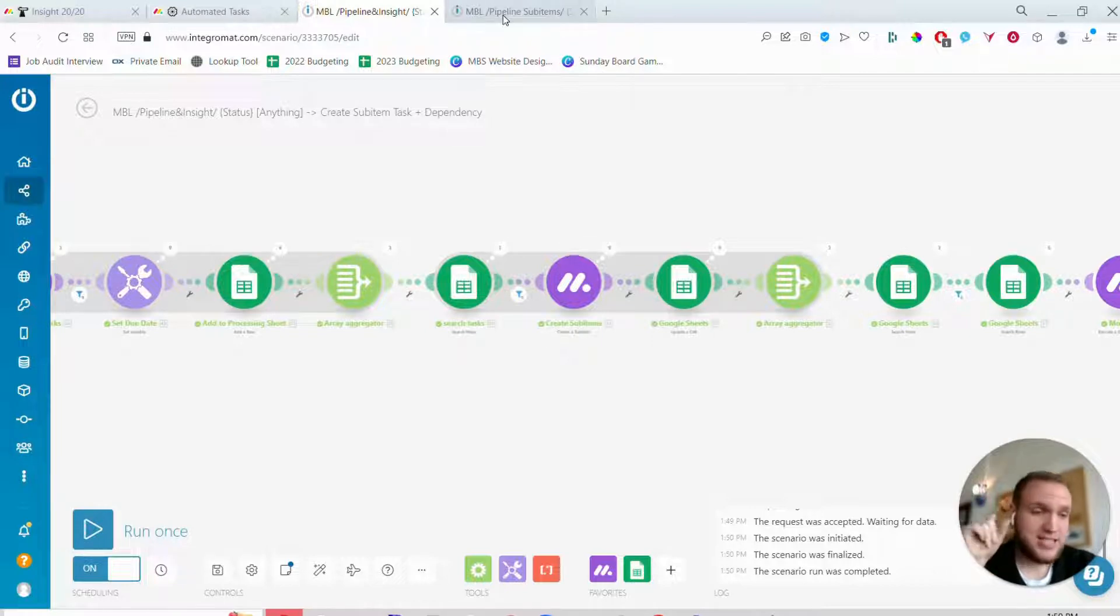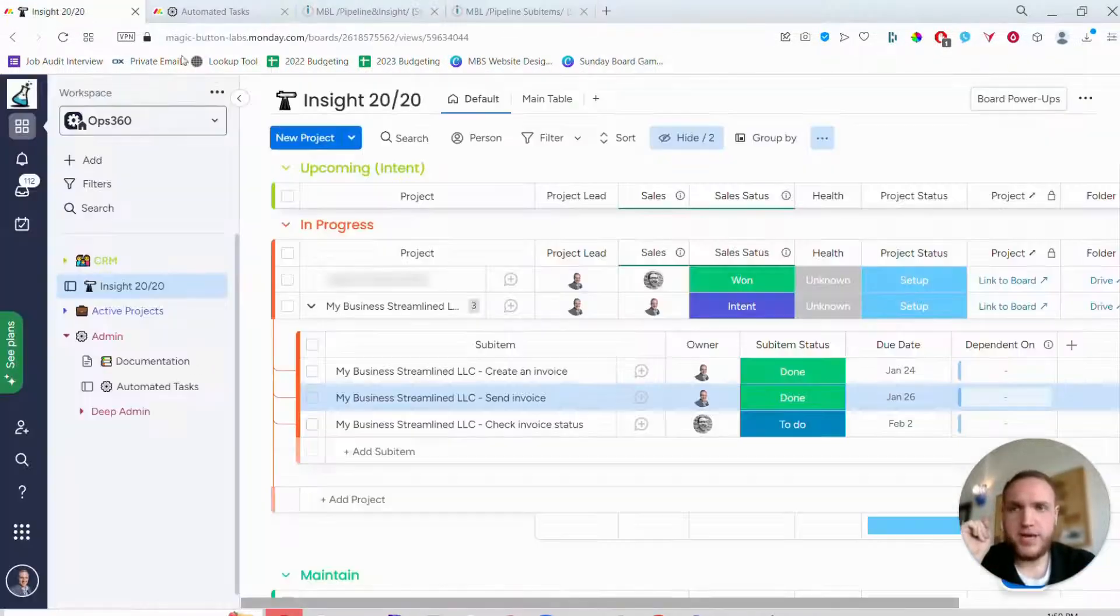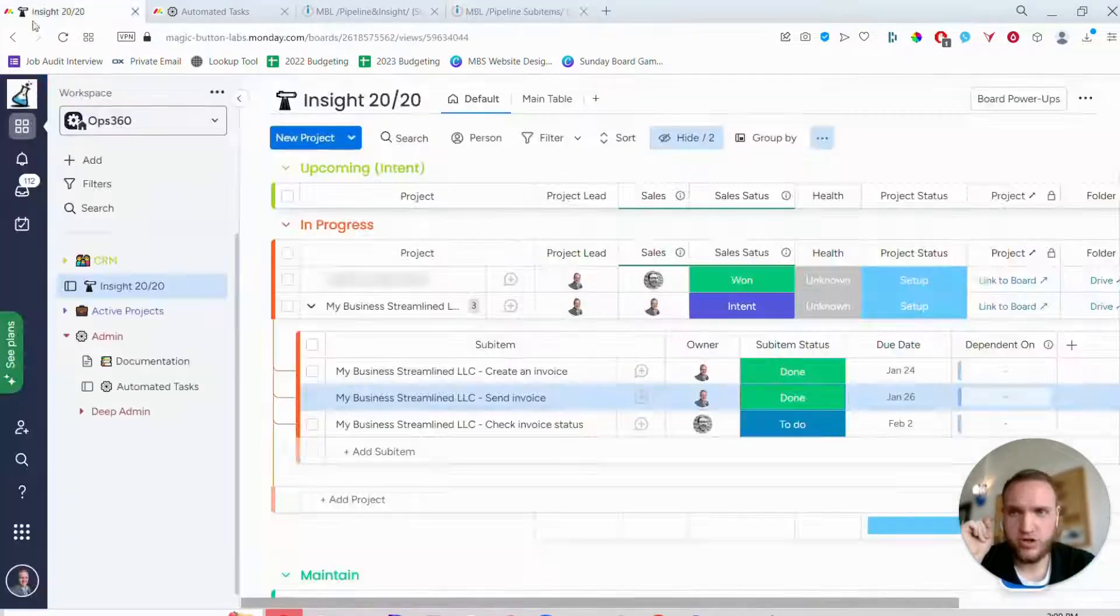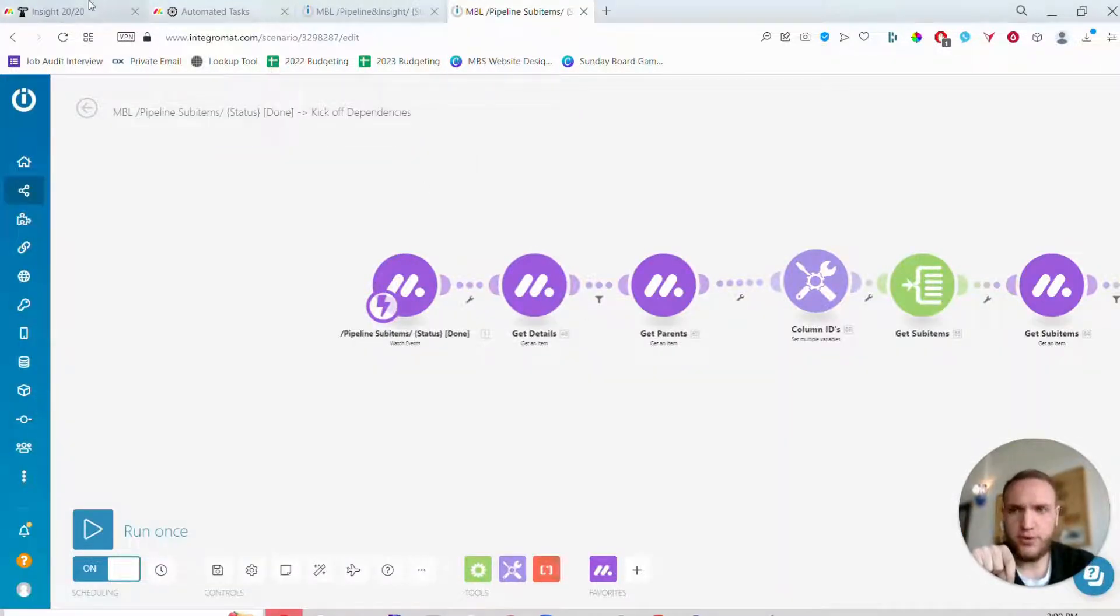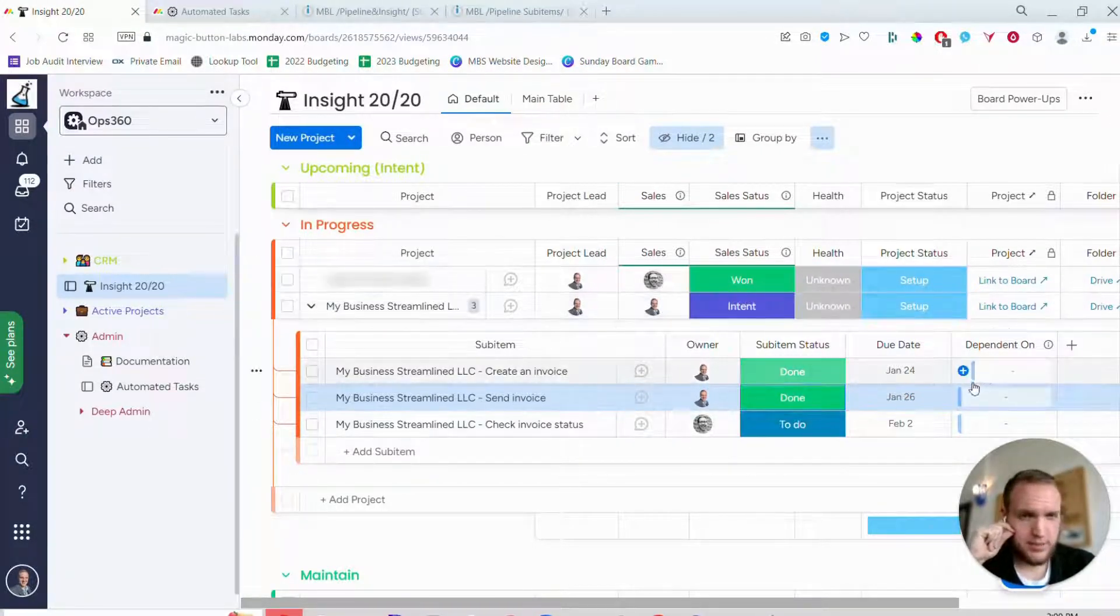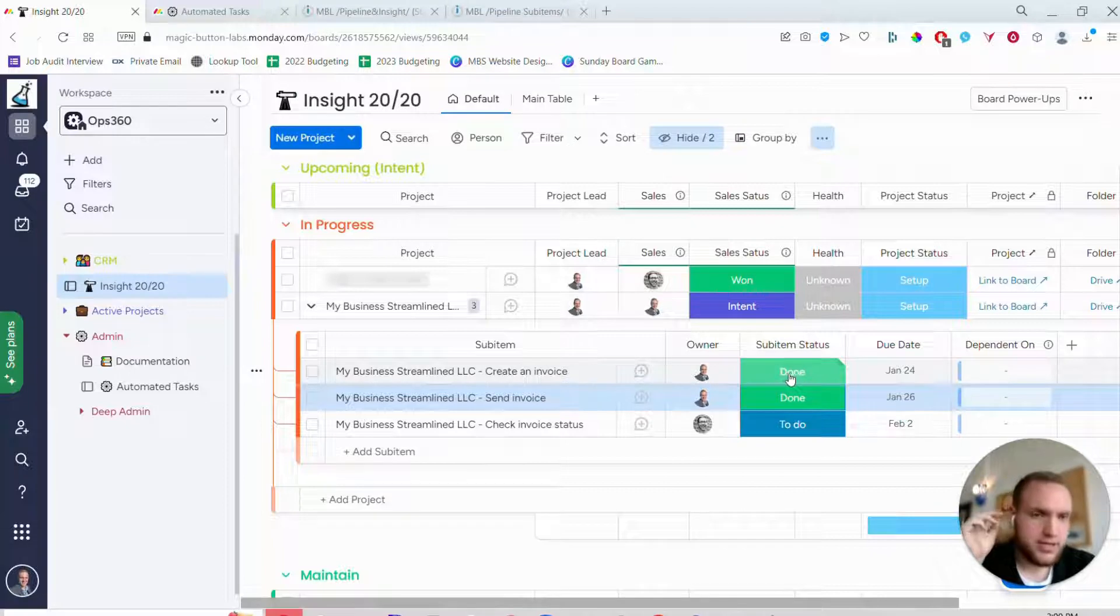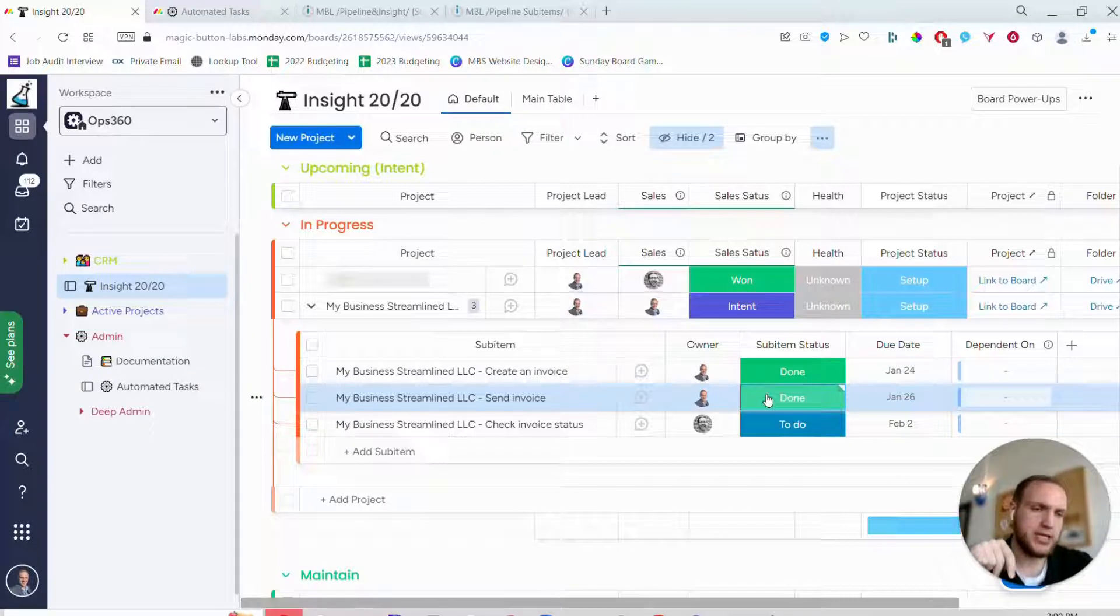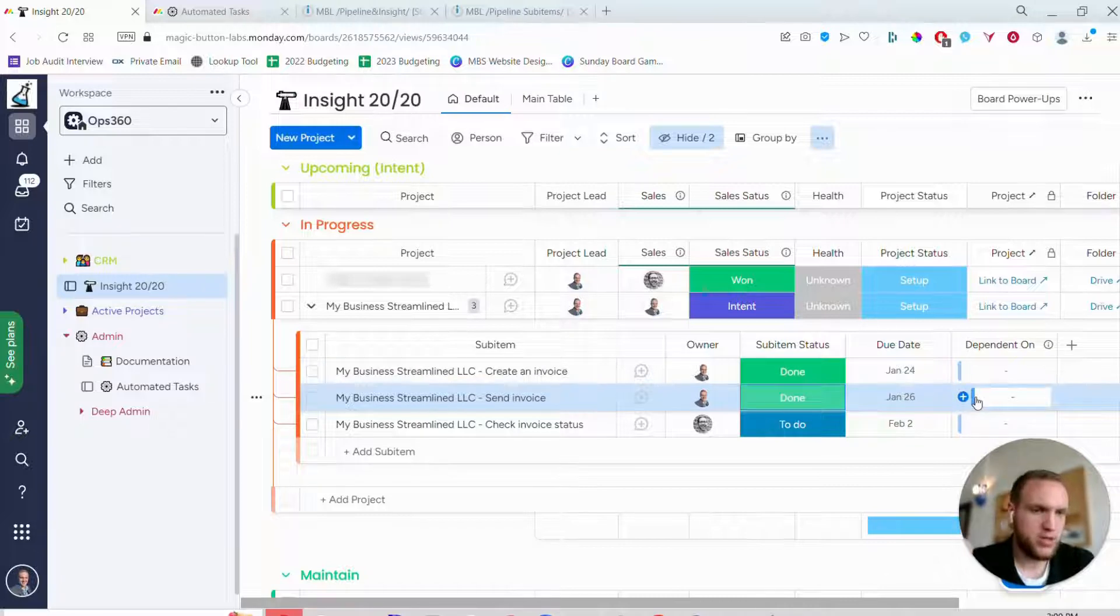The second integration is also with Integromat and this is when a status changes to done. So when any sub item status changes to done, it will look through the rest of the sub items underneath that same item and it will say, are there any tasks that were dependent on this one being completed? And if so, then change the status from whatever it was before to to do. So it kicks off the next task and then that will also remove the dependency here because the dependency is no longer with them.